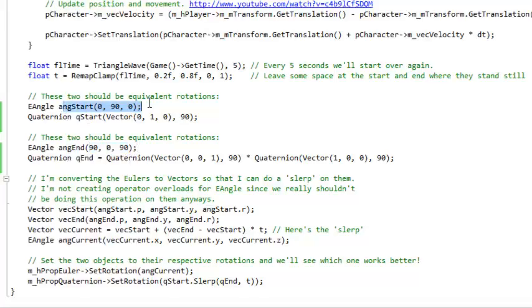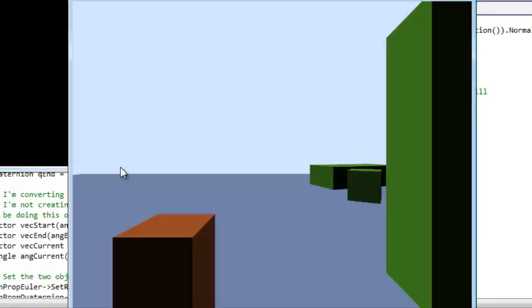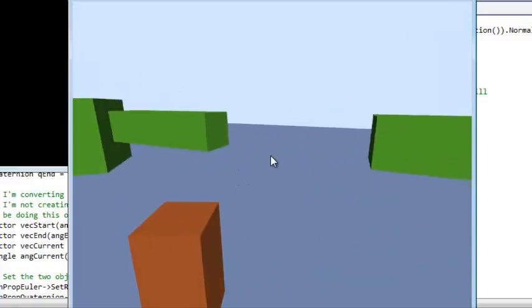And so I made an Euler and quaternion version of both of those, and we're going to see how well they interpolate. Here we go.